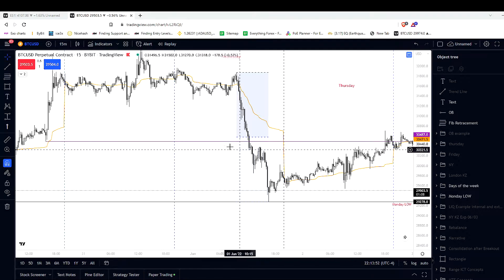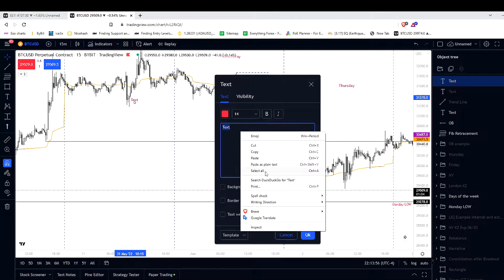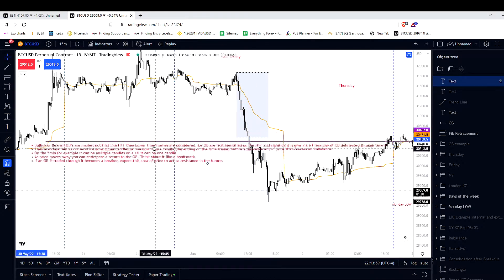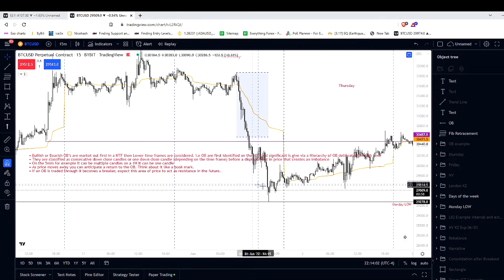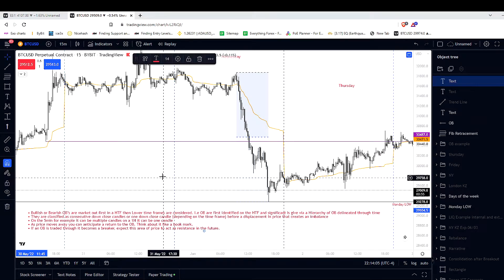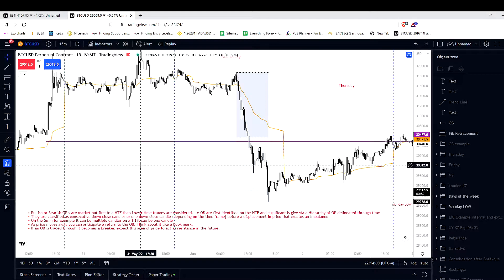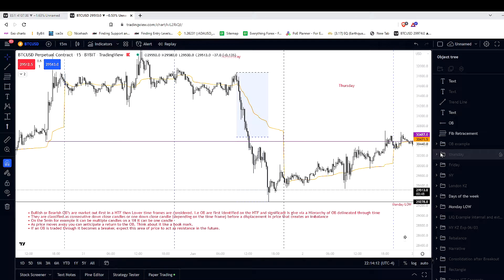I have here information on order blocks. You can pause the video and read it at your own leisure. I'll give you this information now just so that you can follow along with what I'm talking about. At the end of this video, I'll show you how I use an order block in real time to make a trade — I just recorded it about an hour ago. Stick around until the end and I'll show you in real time how these concepts work.